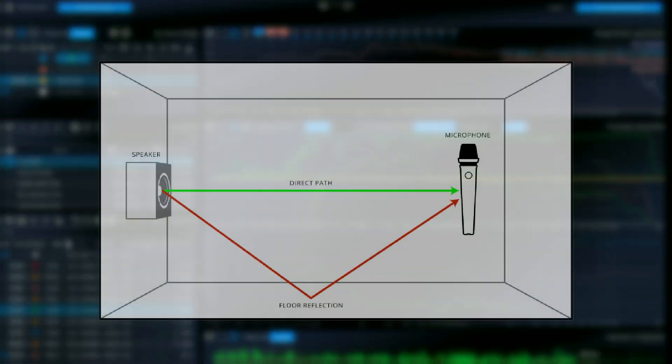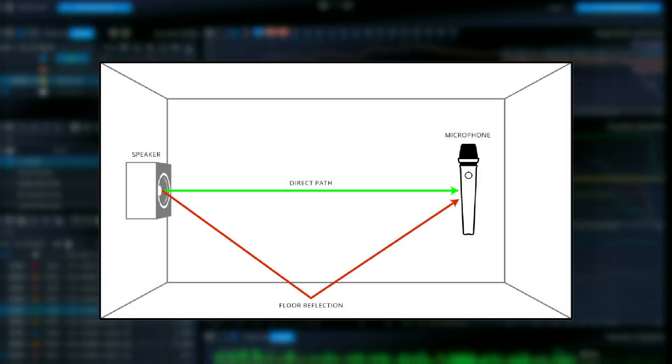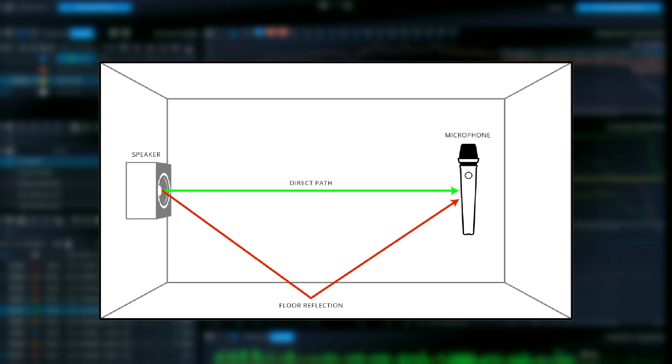Let's now understand the challenge of low-frequency floor reflections. When tuning a public address, one common challenge is dealing with coherence issues caused by low-frequency reflections off the floor. These reflections can interfere with the direct sound, leading to inaccurate measurements and suboptimal system performance.